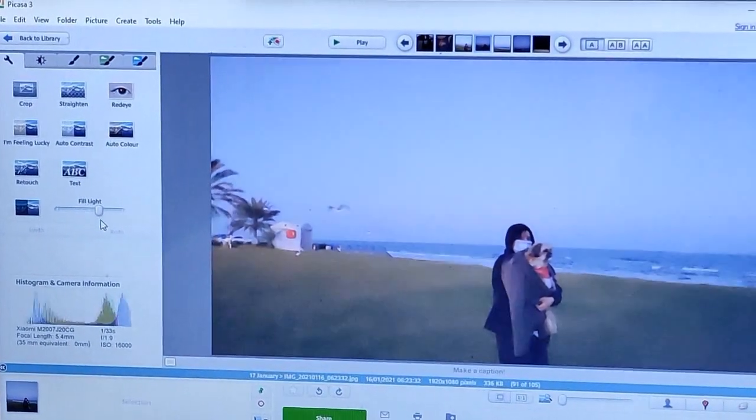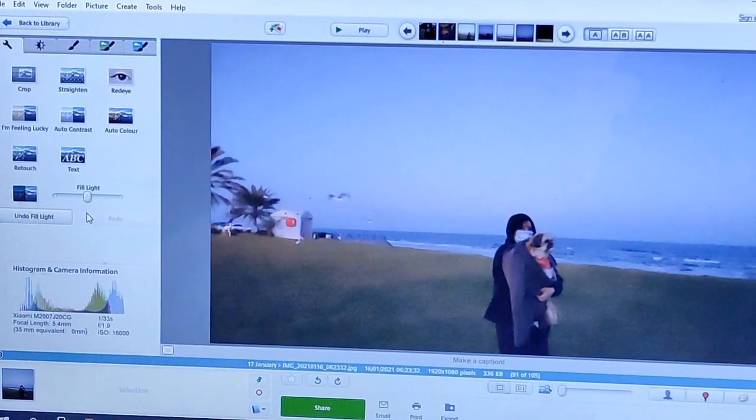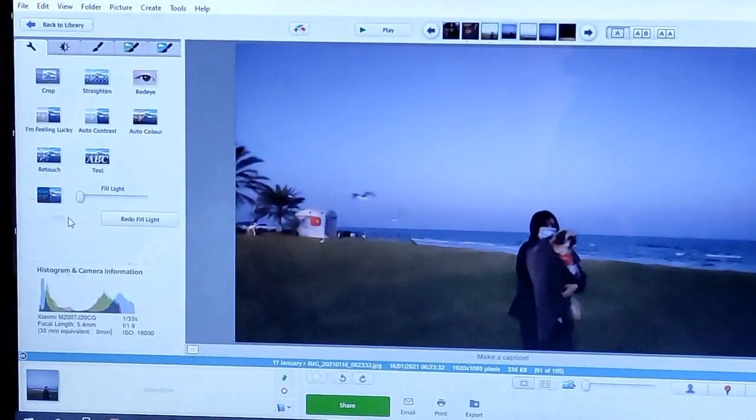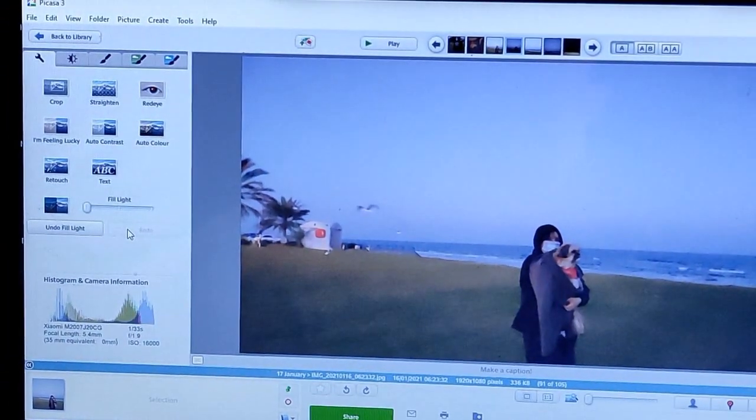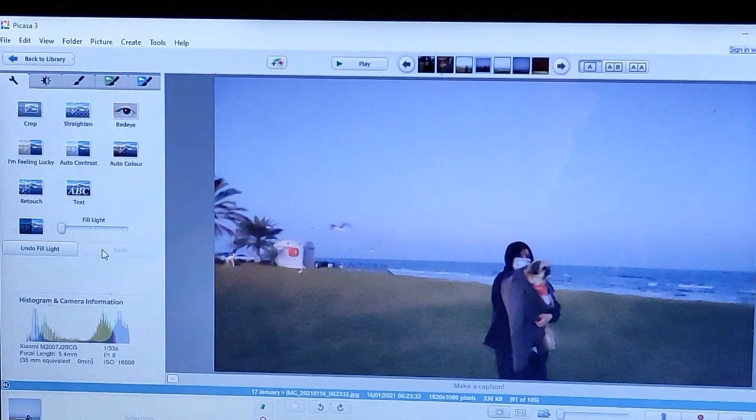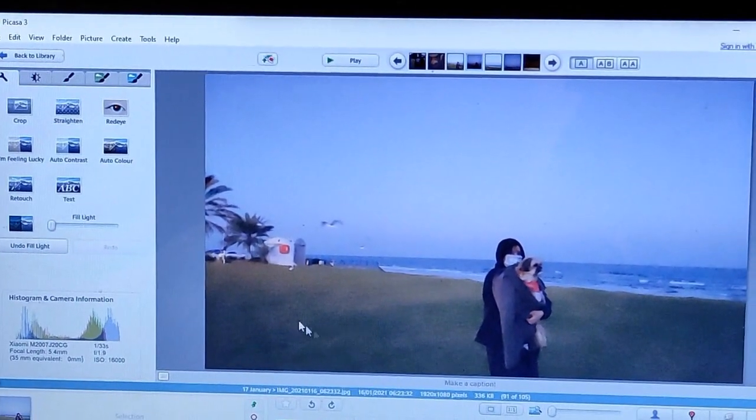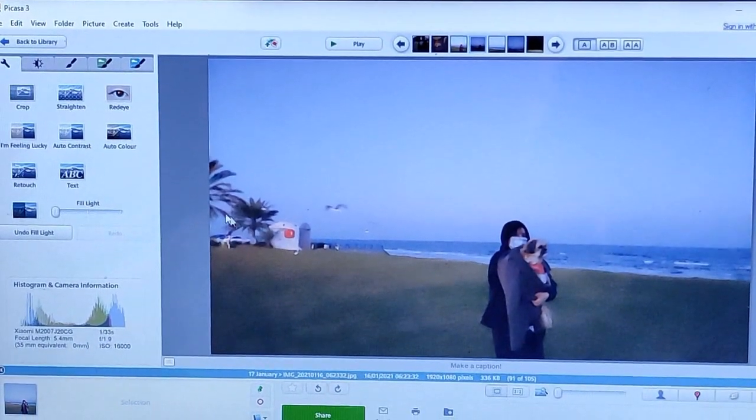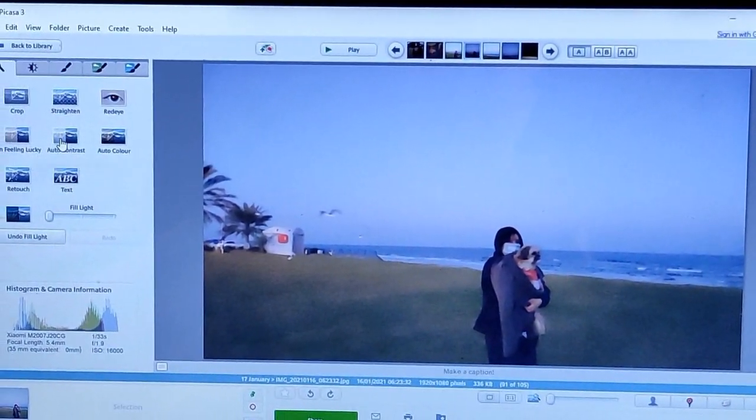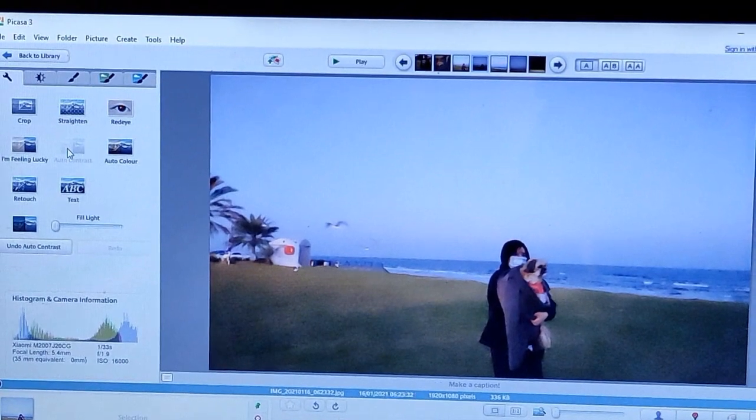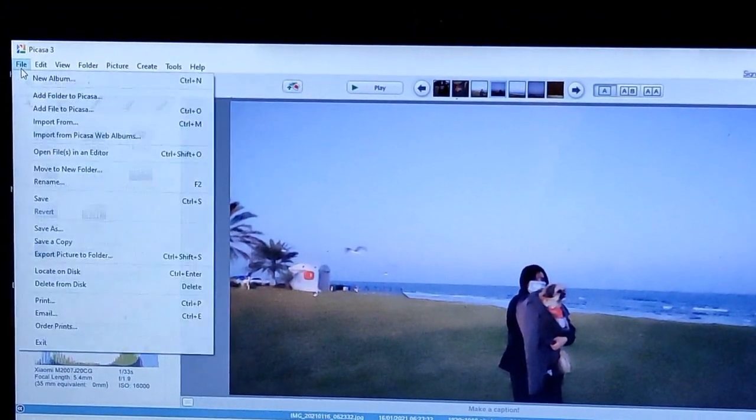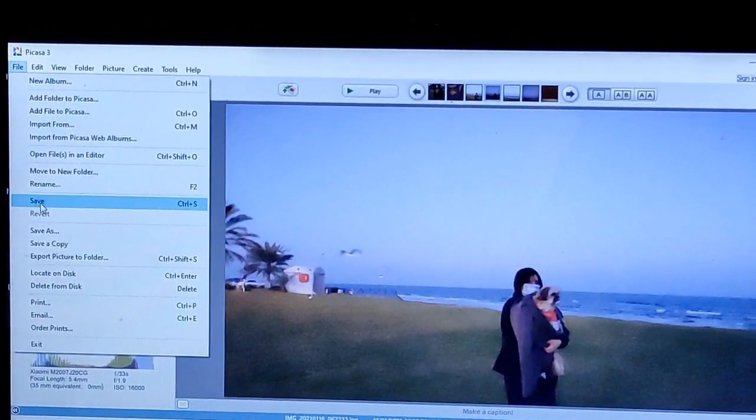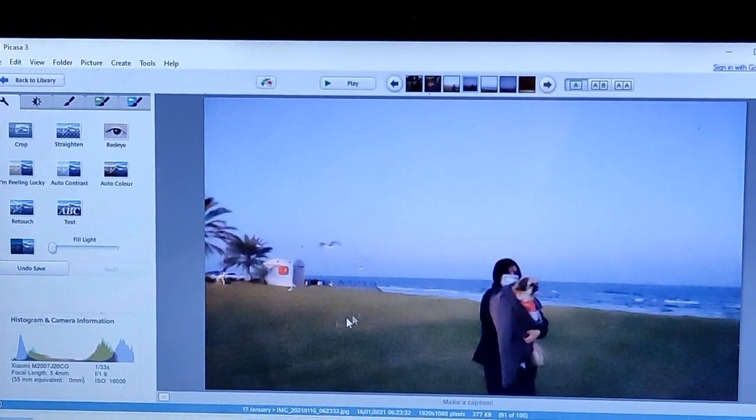So it will take you to the program and then you can see this button. All you need to do is to adjust it according to the desired light that you want. You can bring it until here or in the middle, and then you can undo and redo. So if you are not yet satisfied you can also use the auto contrast.